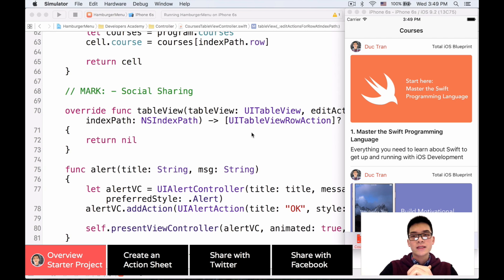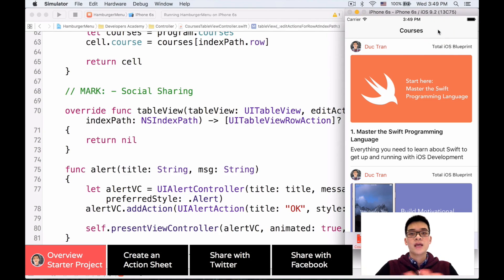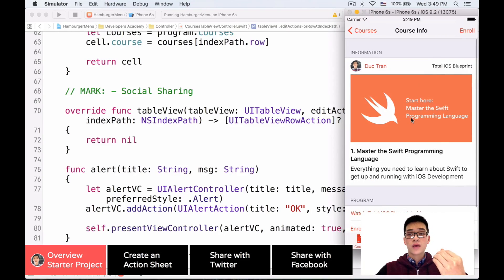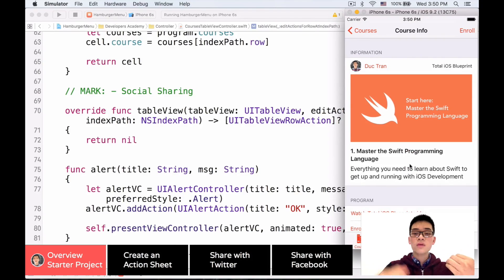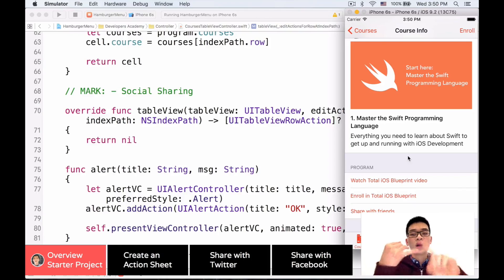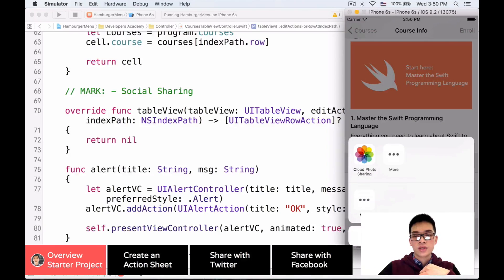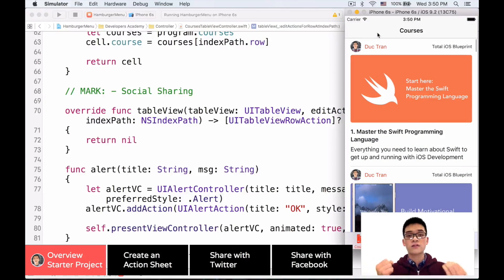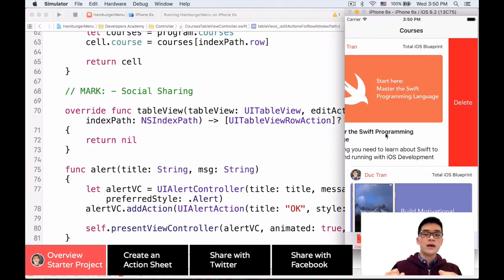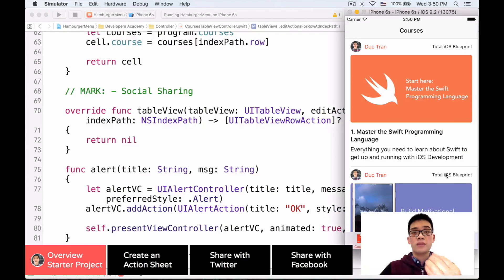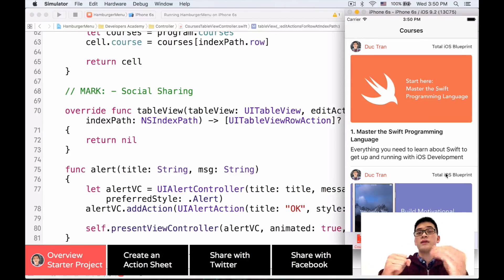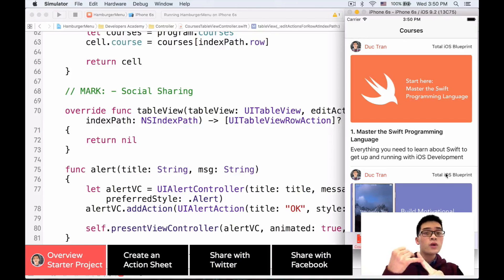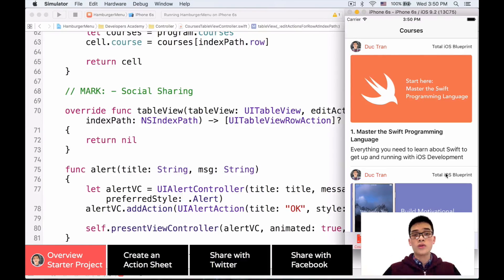Here's our startup project. It displays all of our courses and programs at Developers Academy. When you click onto a course, it shows the course details — all the information about the course — and we have some buttons to watch the course video or enroll. What we want to do is: when we slide a cell to the left in the courses table view controller, instead of the default delete key, we want a share button that displays an action sheet for sharing on Facebook or Twitter.